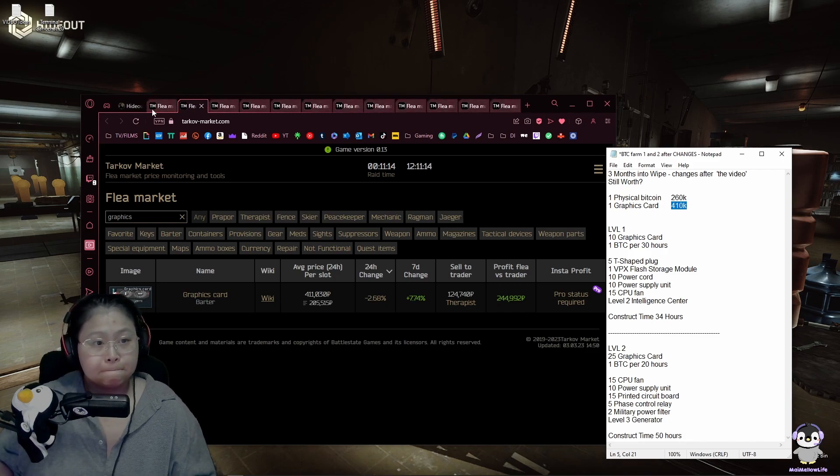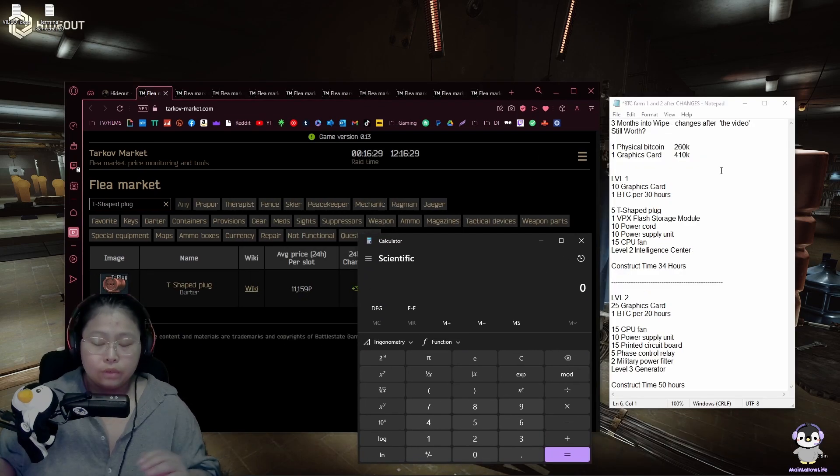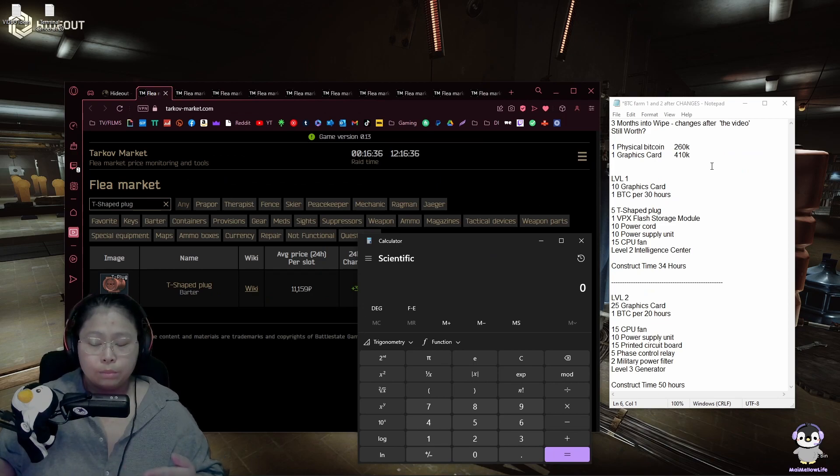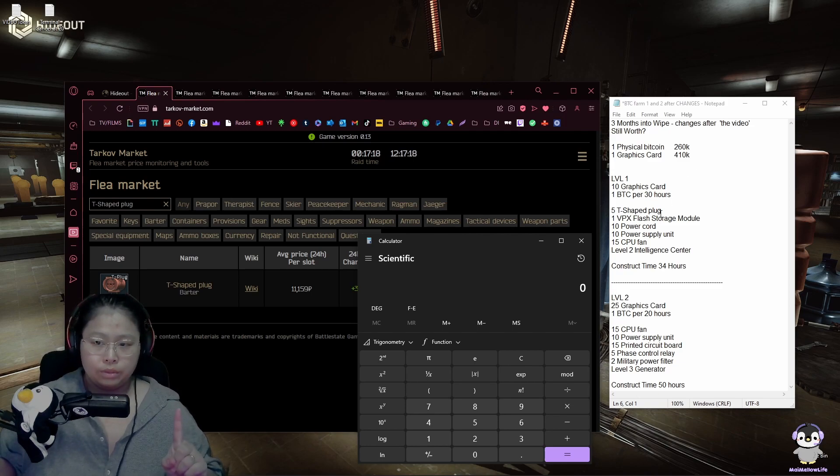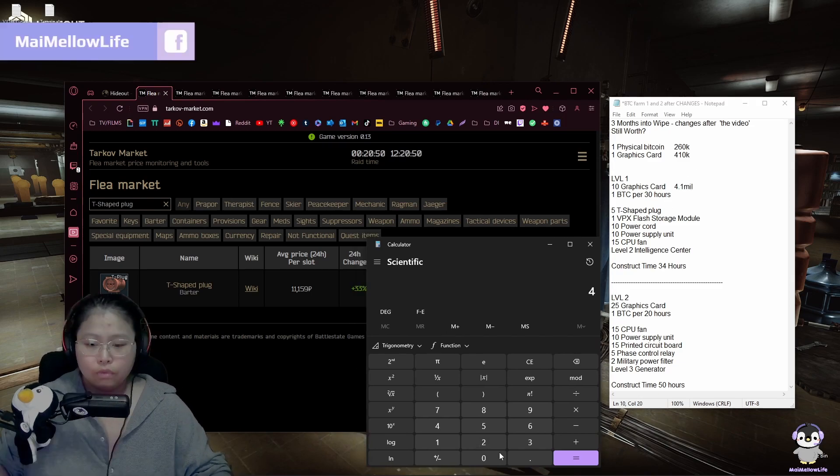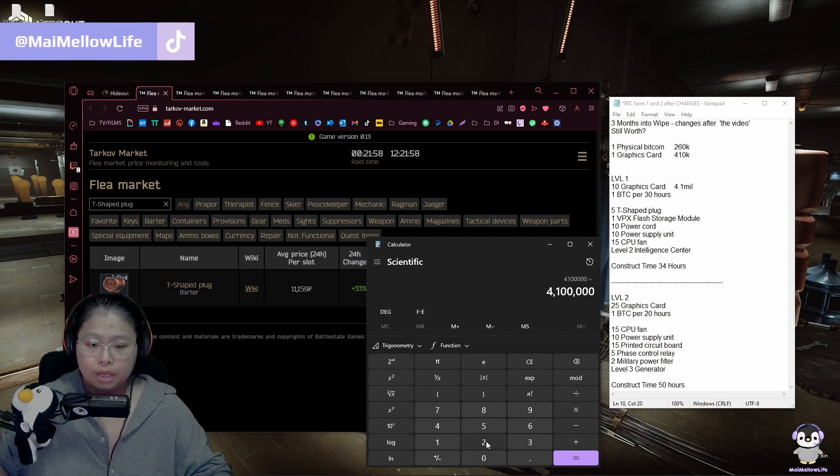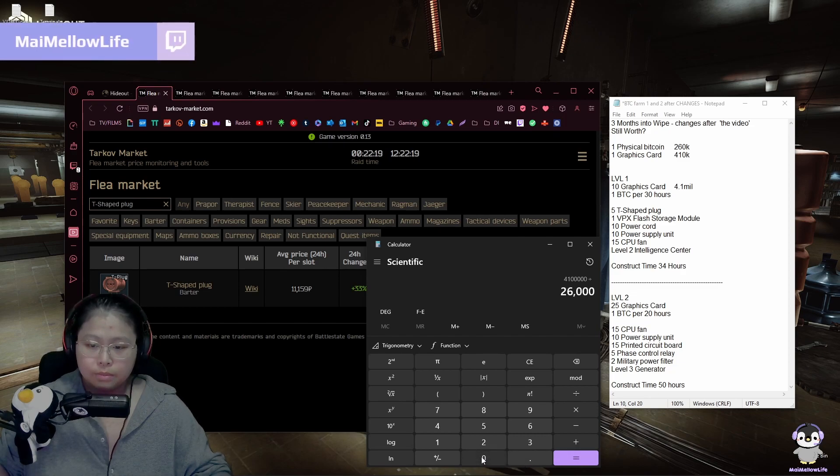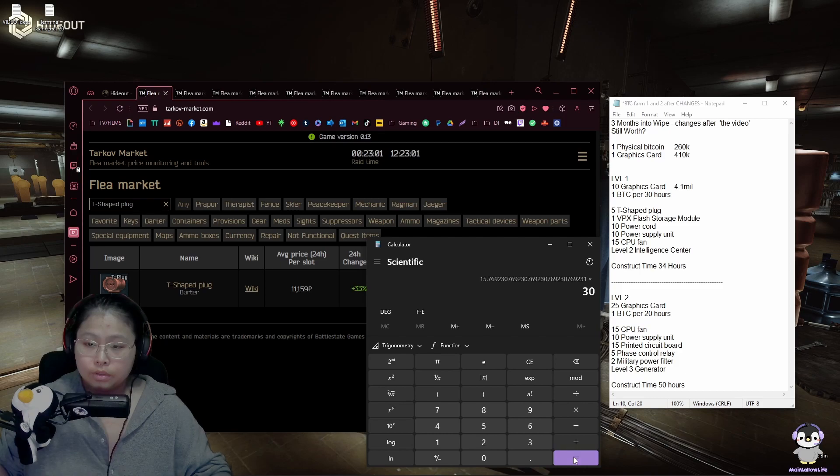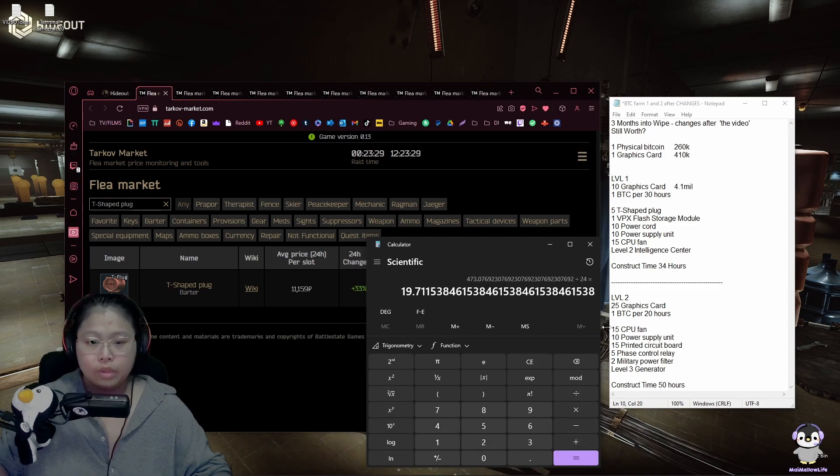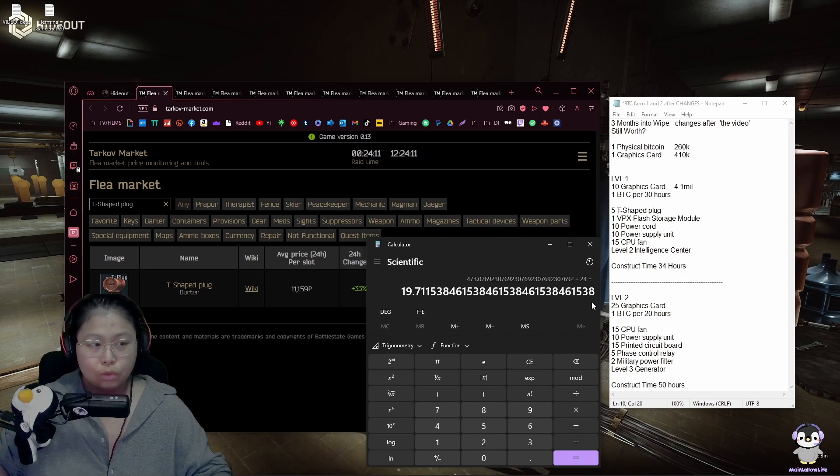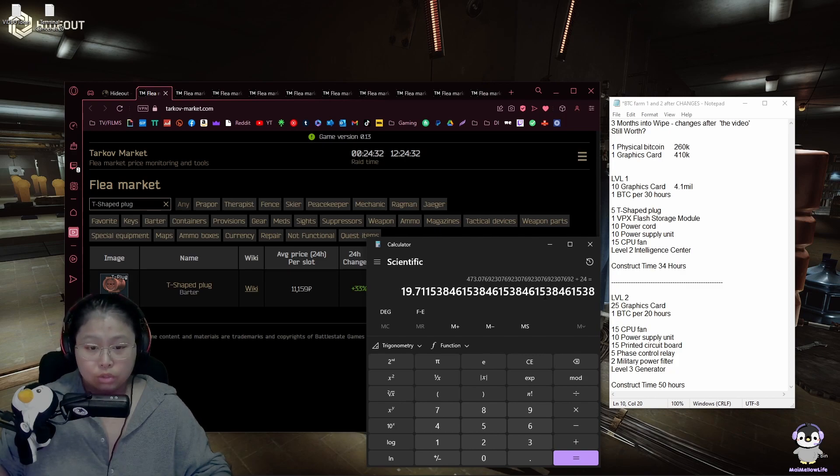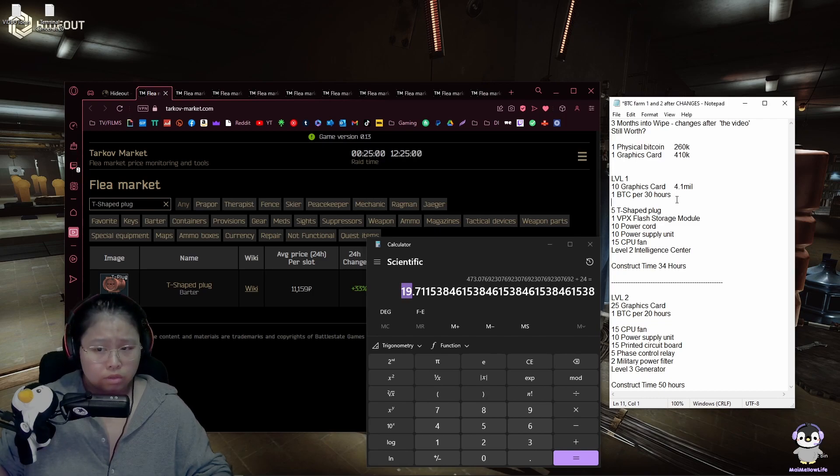There you go, scientific calculator, we're ready. If you have a level one Bitcoin farm it takes us 30 hours with 10 graphics cards to create one Bitcoin. 10 graphics cards are 4.1 mil divided by the cost of the Bitcoins. We do times 30 hours and divide it by 24. It will take you 20 days to break even if you already have made your Bitcoin farm and you are paying for your graphics cards right now. That's not bad. 20 days is nice.